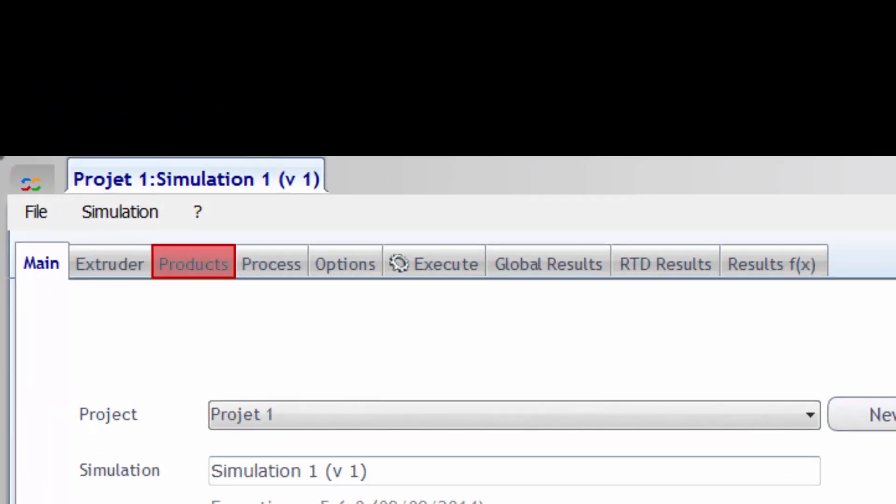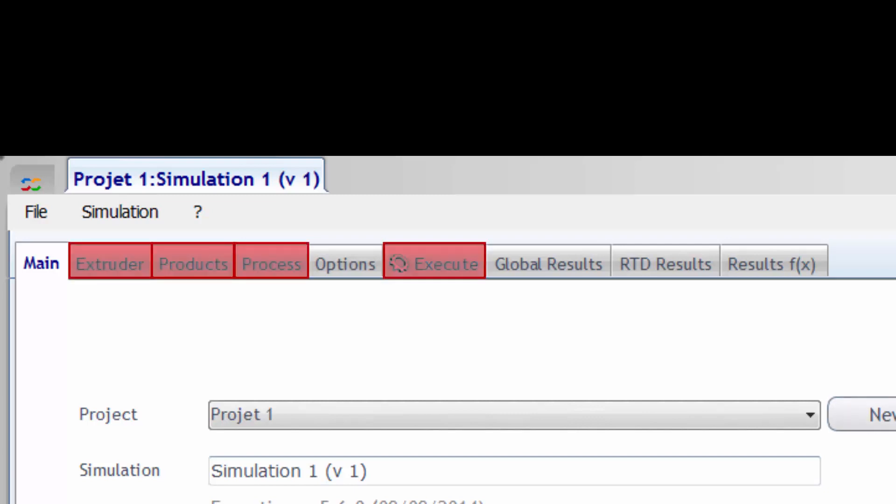The extruder, the products, and the process. These three tabs plus the execution tab form the 4Tabs Technology of Ludovic.